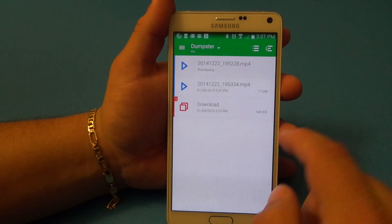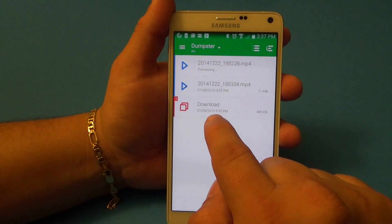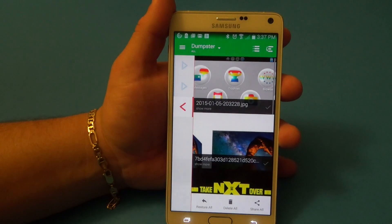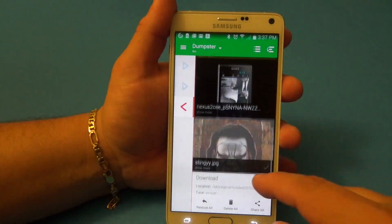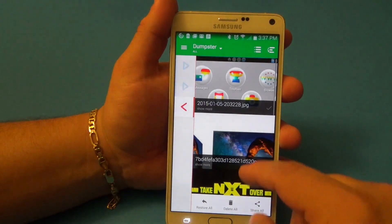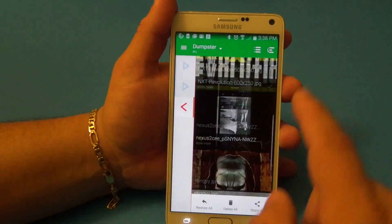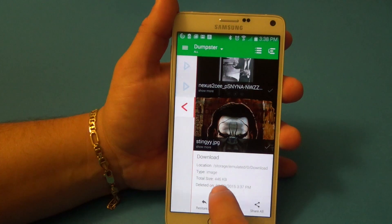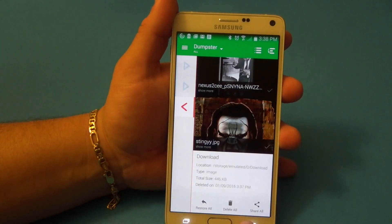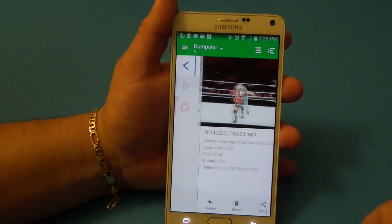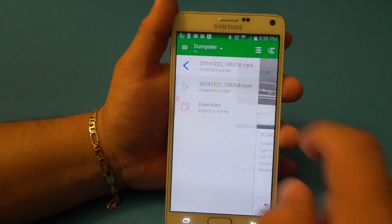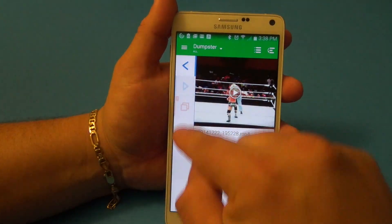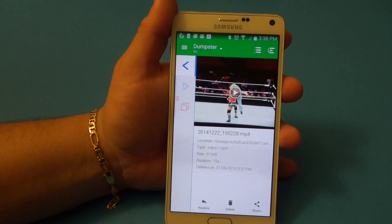But now when we go to the Dumpster — let's go there right now — there it is! There's everything right there. Everything is organized by folder. For example, I've got files deleted from the download folder. If I tap there, you can see the photos — everything you deleted from the download folder — along with info about the location it came from and the file size.